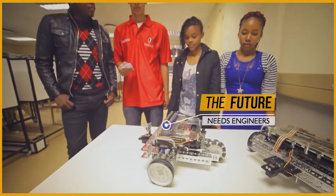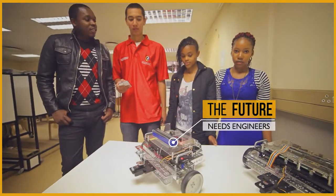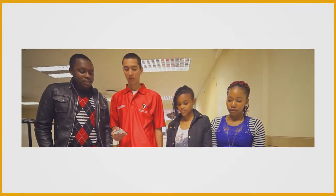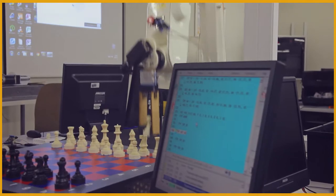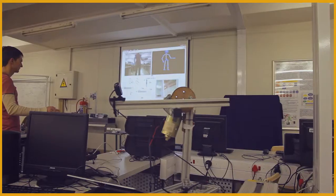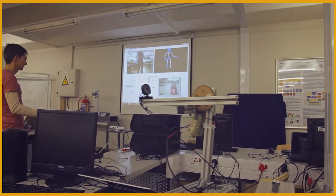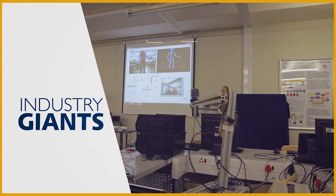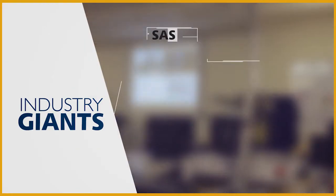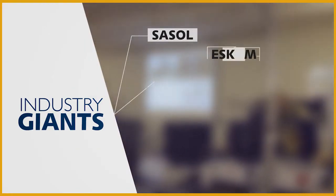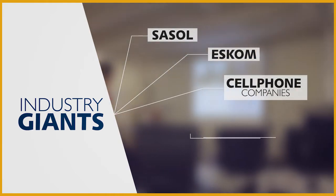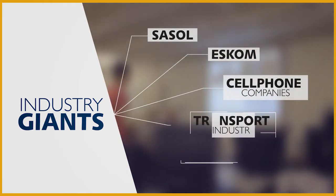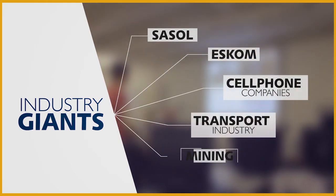Our three-year degree will give you skills to join heavy industry giants like SASOL, ESCOM, cell phone companies, the transport industry, and mining.